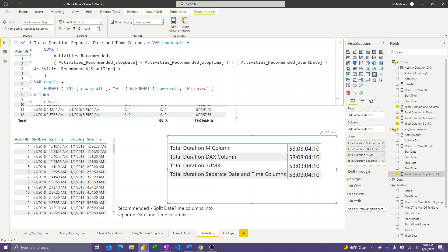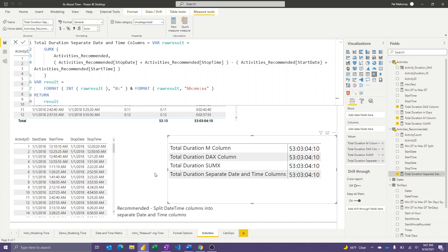Okay, so again, if you need to do time analysis, model your data so that date and times are separate, and then you don't need to generate duration columns. You can do it just with a DAX expression, leveraging an iterator function like this, and just doing this type of math to get your result.